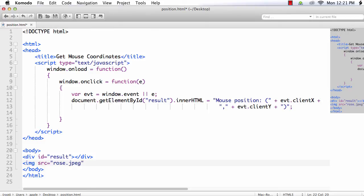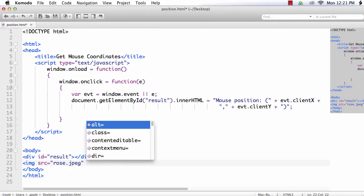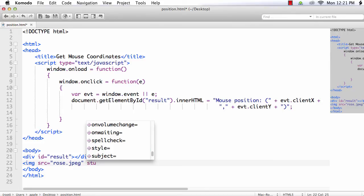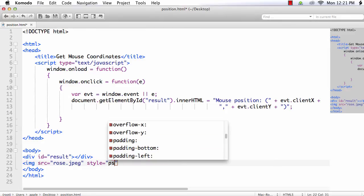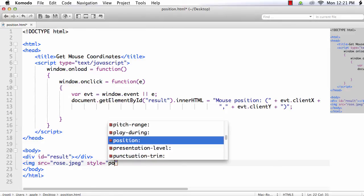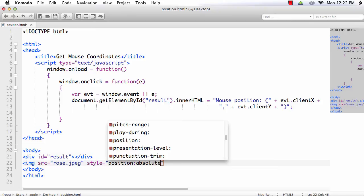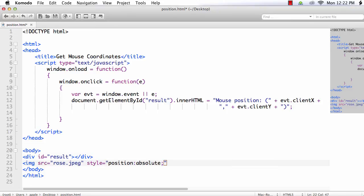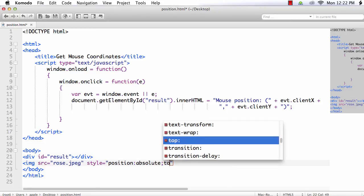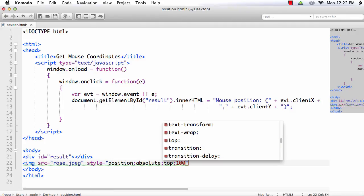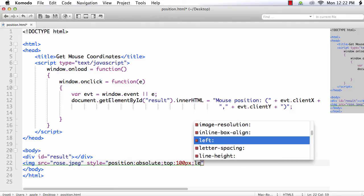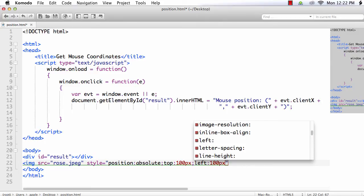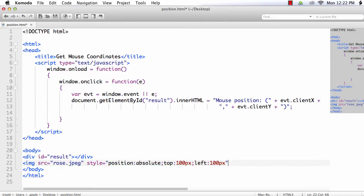Then we are going to use CSS to change the position. So style equals, let me first position it to absolute. And for the time being let me position it at 100px, top 100, left 100. Let me close the image tag.